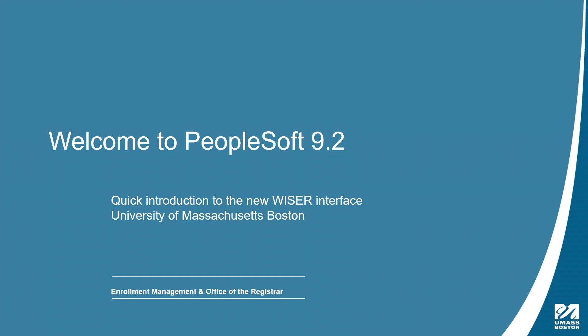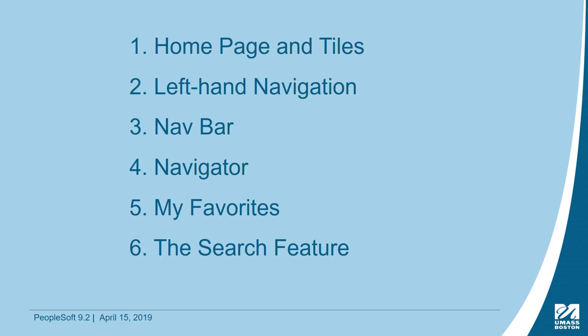This short video will help you navigate 9.2 and introduce you to Homepage and Tiles, Left Hand Navigation, Navbar, Navigator, My Favorites, and The Search Feature.